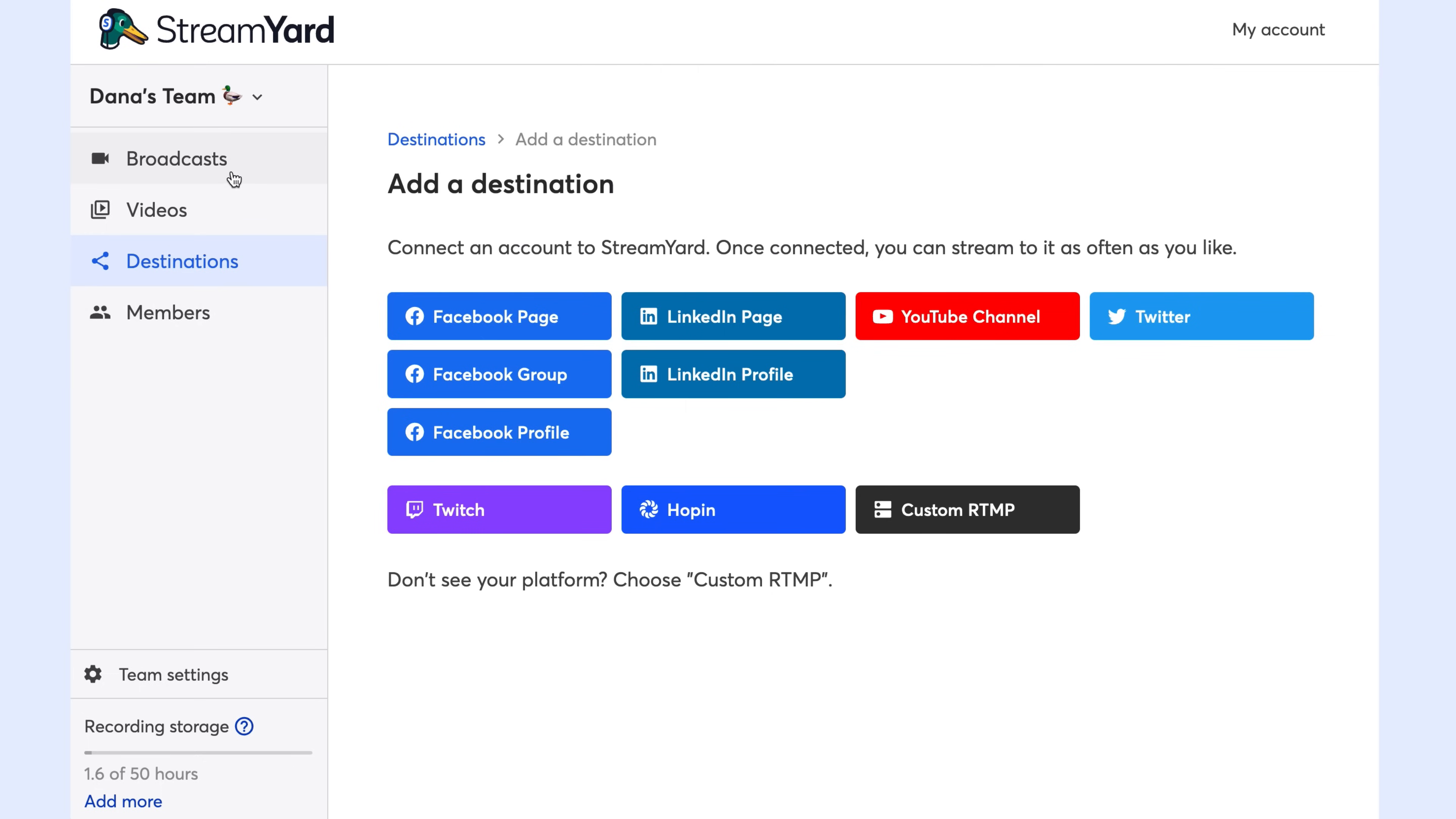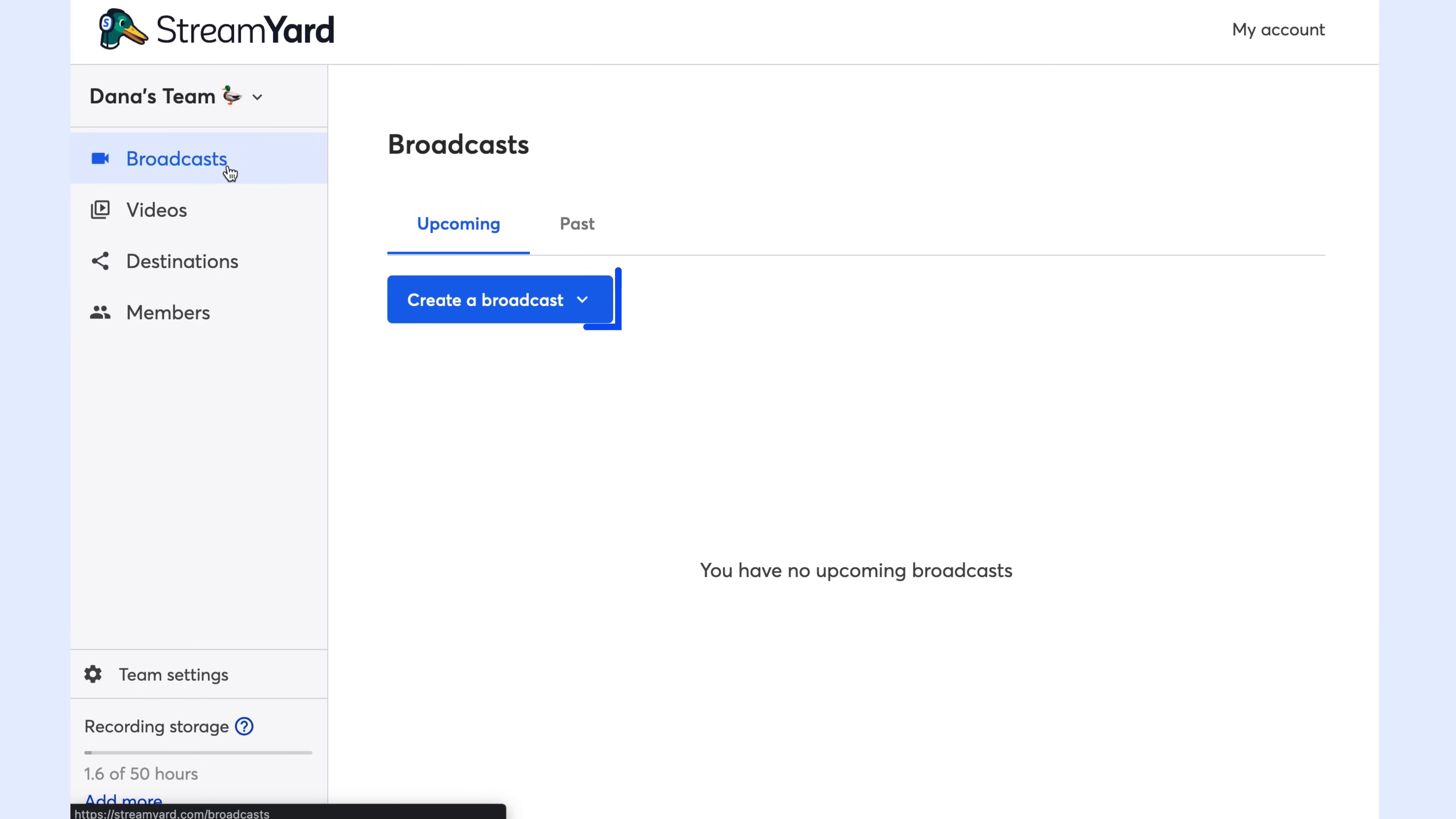Before we enter the studio to do a complete walkthrough of all StreamYard's features, we've got to create a broadcast first. To do that, click broadcasts, then click create a broadcast.